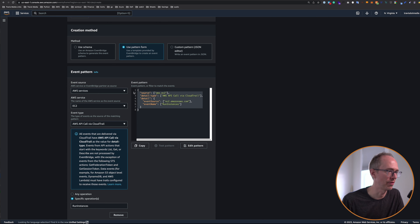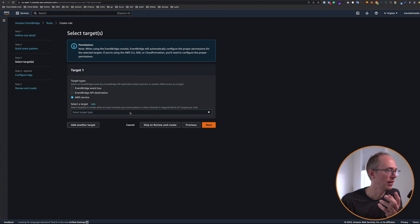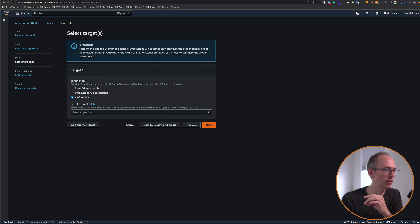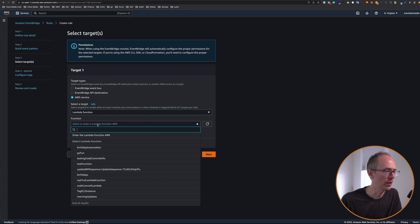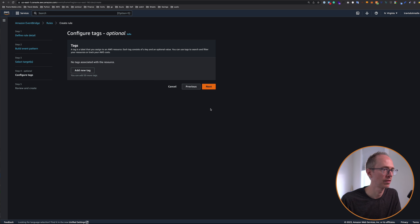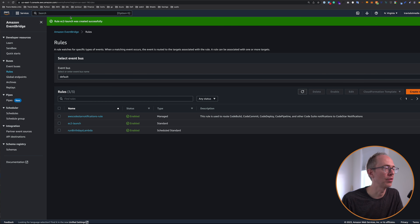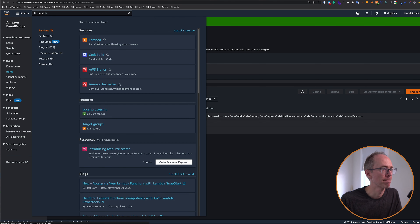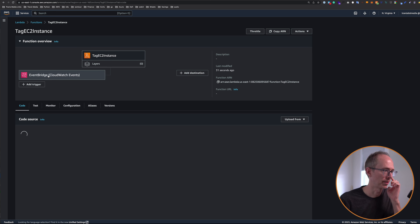So you'll see when I type that in, it kind of sets up this event pattern. Source is EC2, here's the detail type, event source is EC2, and the event name is whenever run instances happens. I'm going to keep that and choose next target. What's going to be my target? Well, we want the target to be the Lambda function. Every time this rule is matched, it's going to trigger a Lambda function. So let's type in Lambda, Lambda function, and then choose the function we created, which is tag EC2 instance. Click next, we don't need any tags, everything looks good, click create rule. Once that's created, on our Lambda function it should create that trigger. So let's go back to Lambda, click on tag EC2 instance, and we should now have a trigger. Here's our event bridge trigger — it automatically added that for us.